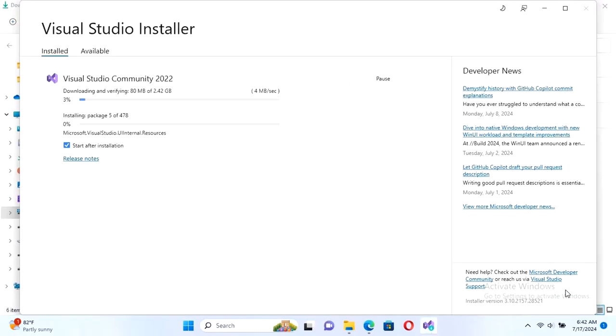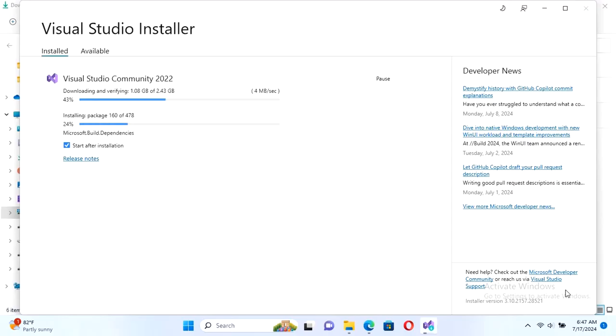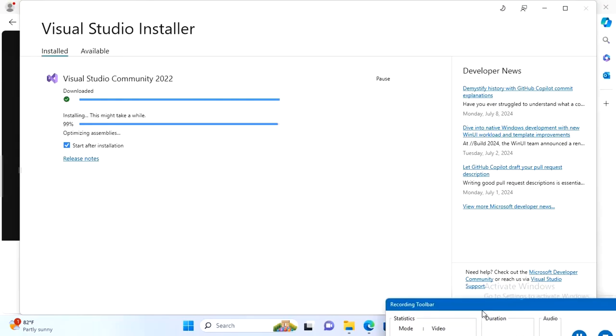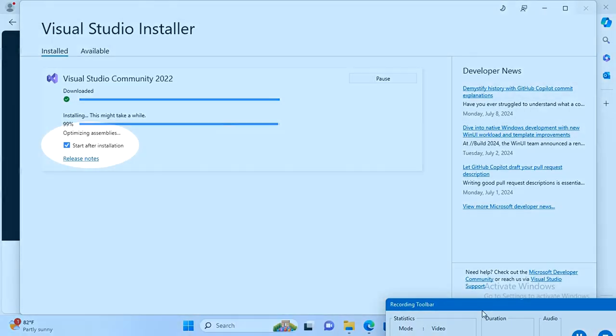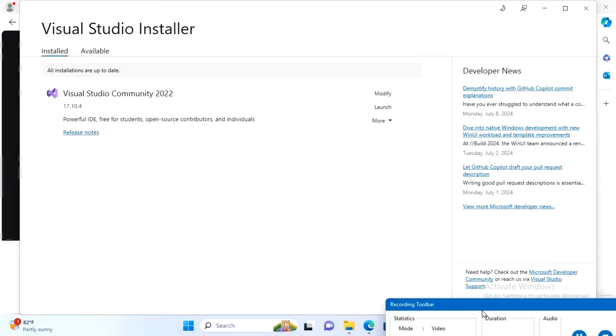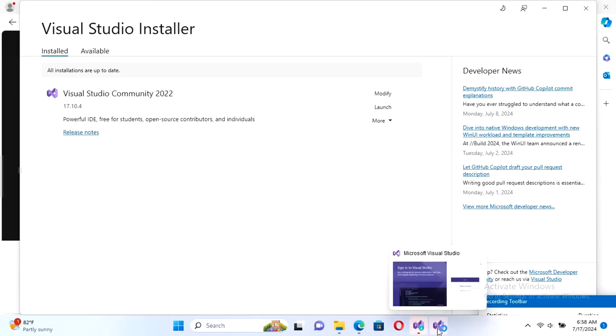Okay, it's installing Visual Studio Community 2022. Please wait. Now select start after installation so that it will be started after completing the installation.